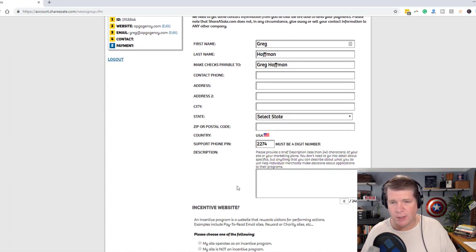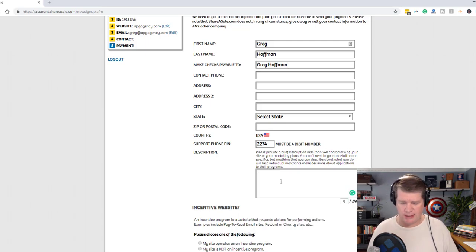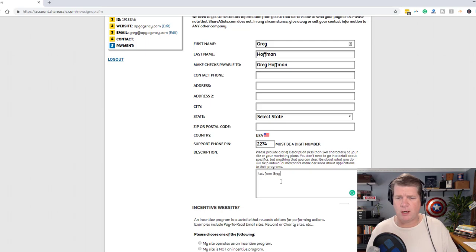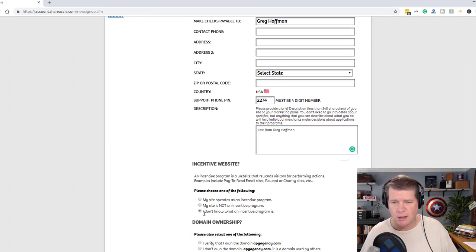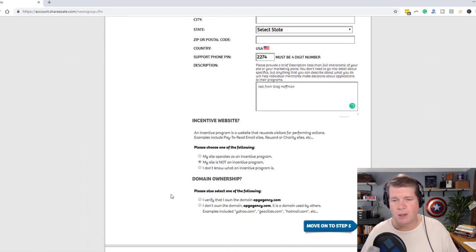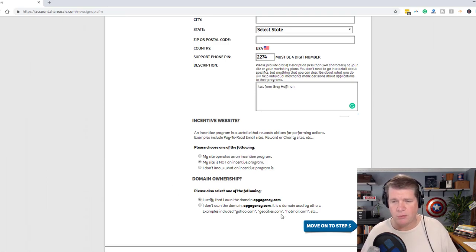I don't need to do all of this right now because I don't want to give up my personal information. The description: test from Greg Hoffman and my incentive website. My site is not an incentive program. Domain ownership: I verify that I own the domain APG Agency.